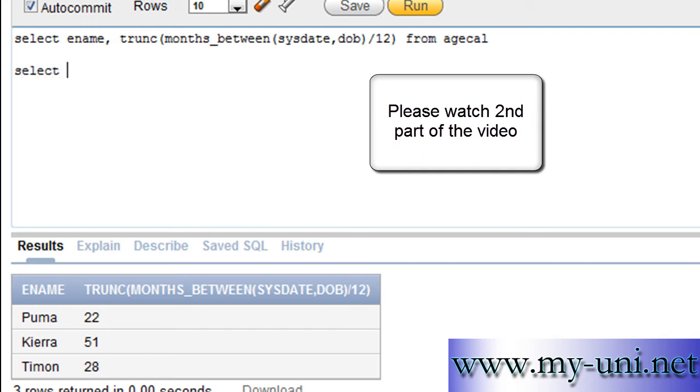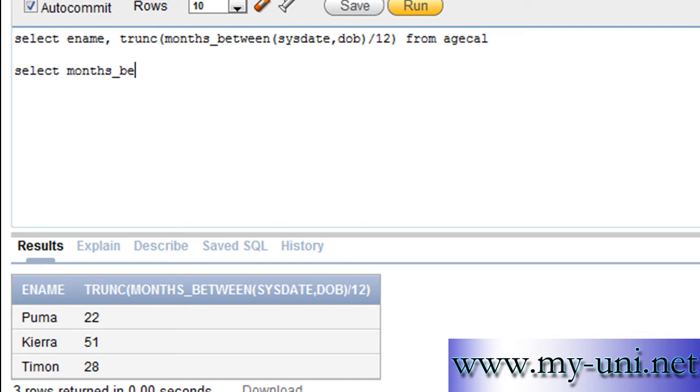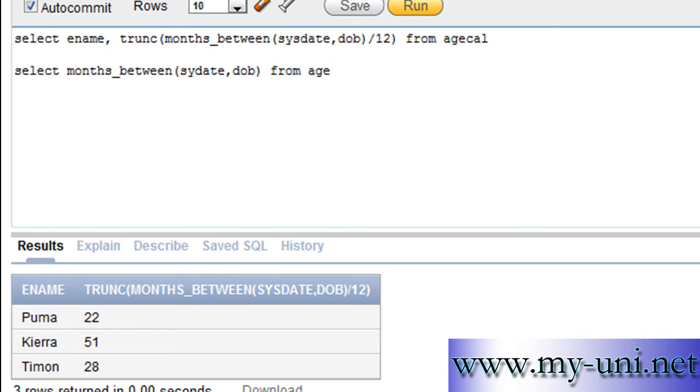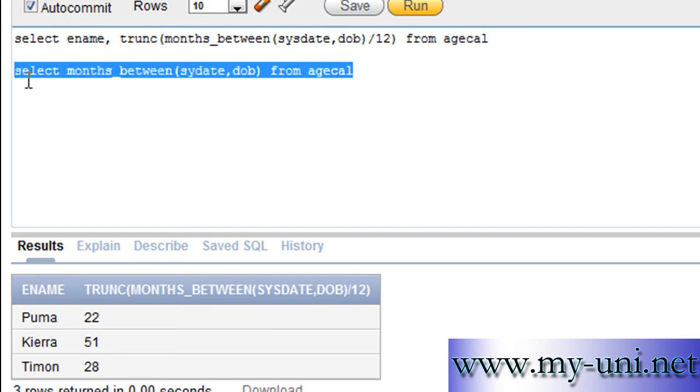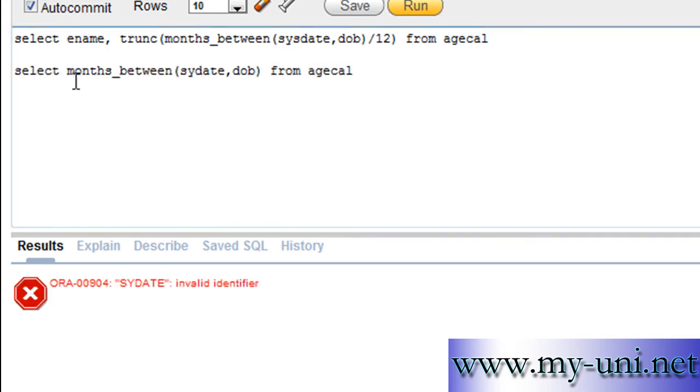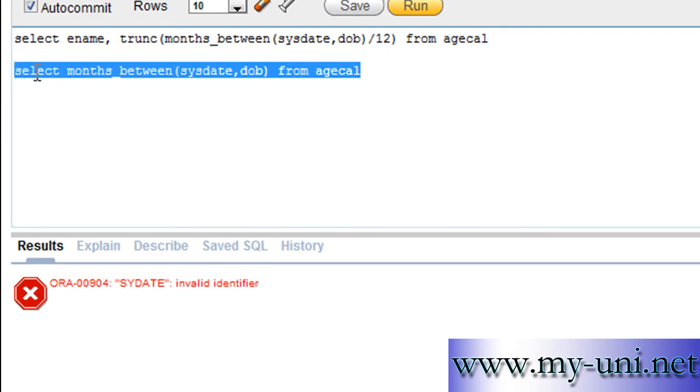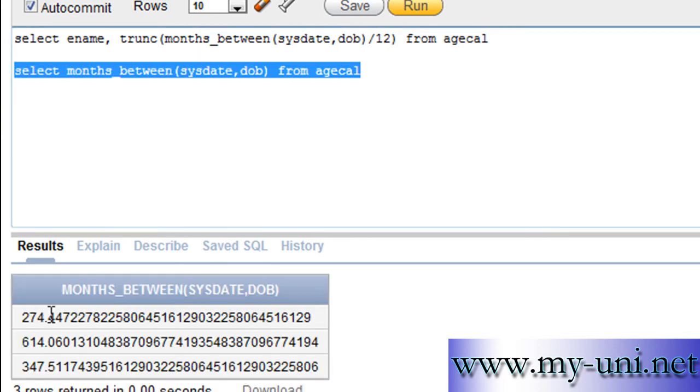The second component of the statement, select months_between. Once again, sysdate, date of birth, from agecal, exactly the same thing that we started this query with. Run once again. Spelling is wrong here. Run this again. And the same value once again.